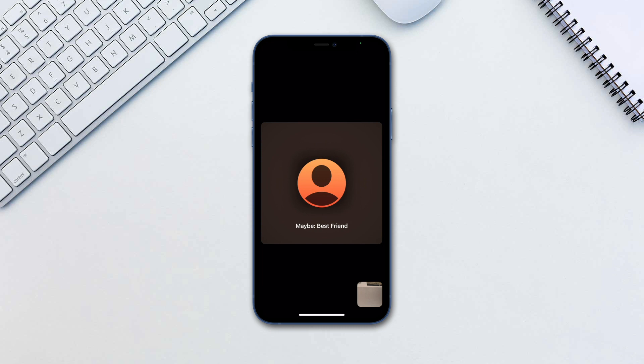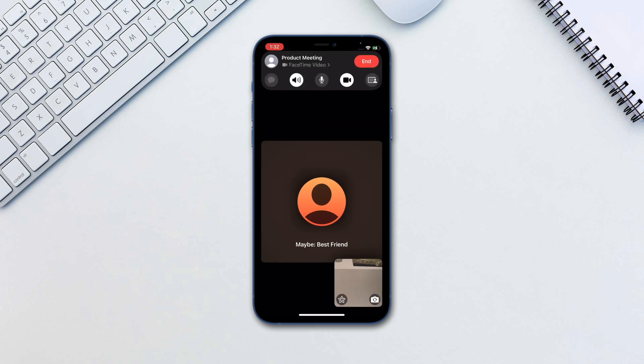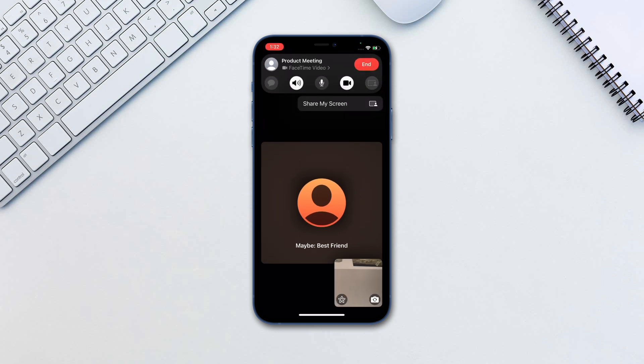Let's start with FaceTime screen sharing. To share your screen, during a video call tap the share my screen button on the top right of the new FaceTime control panel.